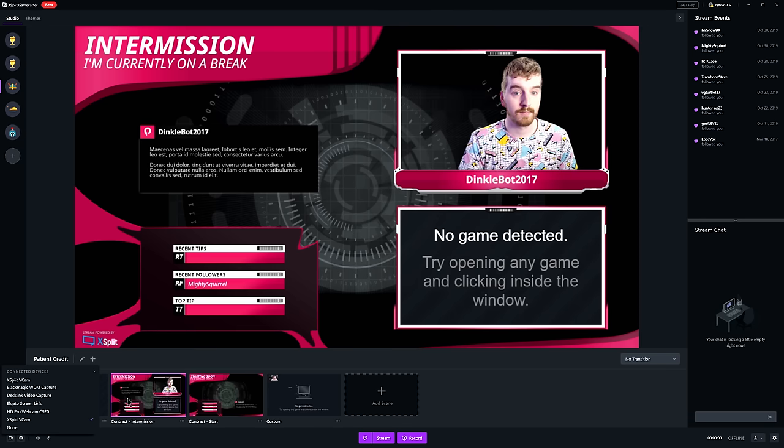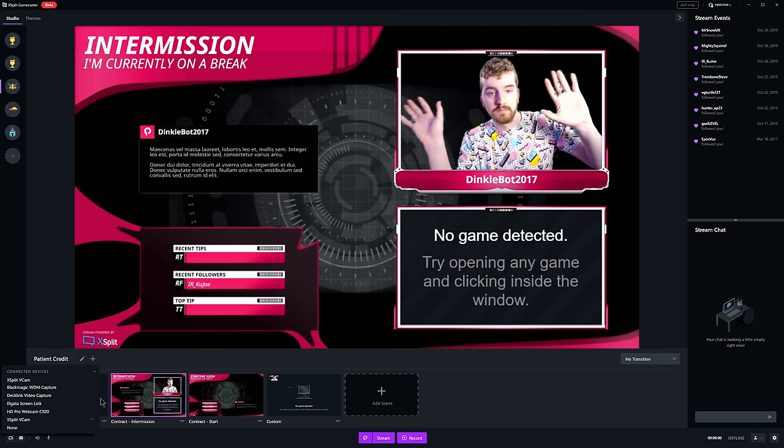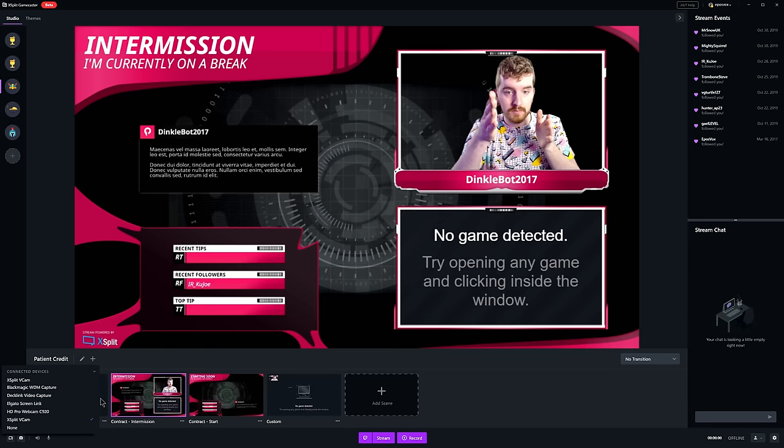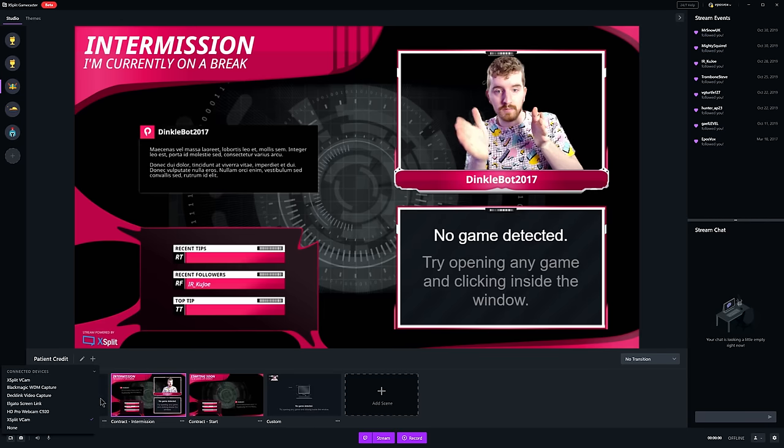But here's how you use it in XSplit, of course. Simply change your camera icon and choose the XSplit VCAM option.